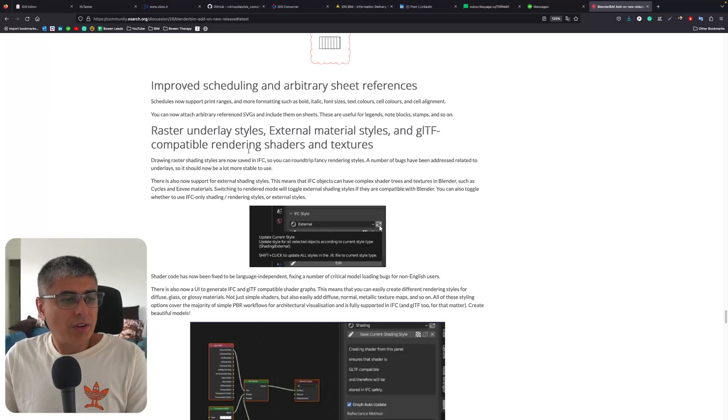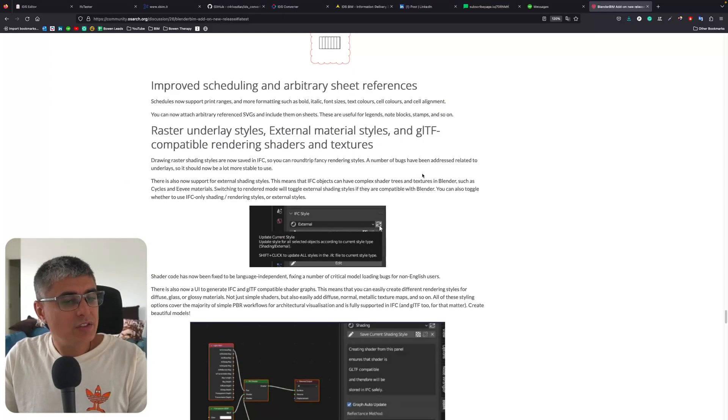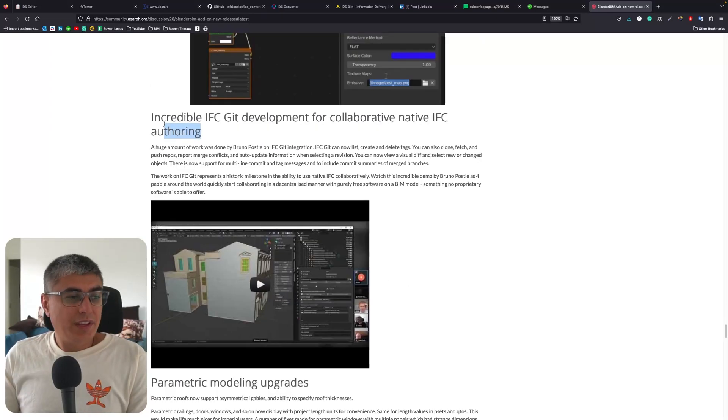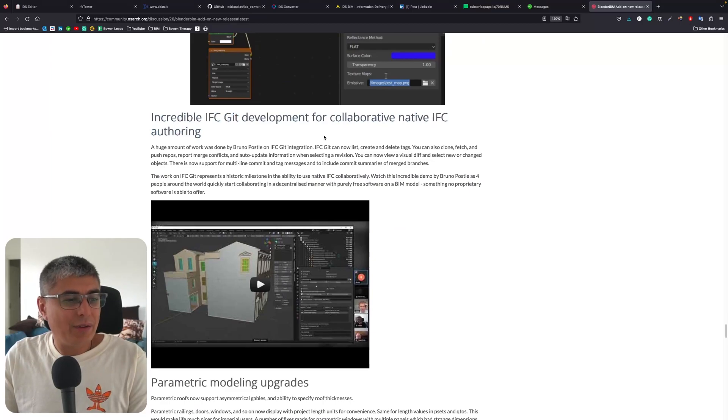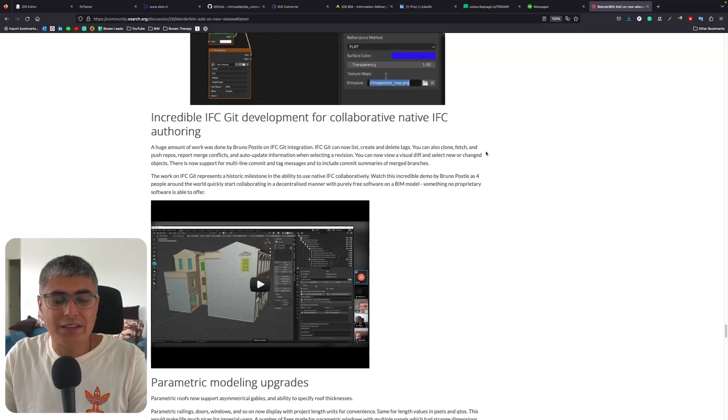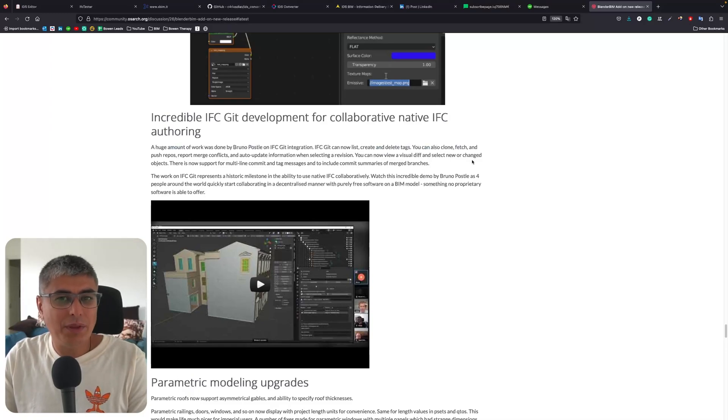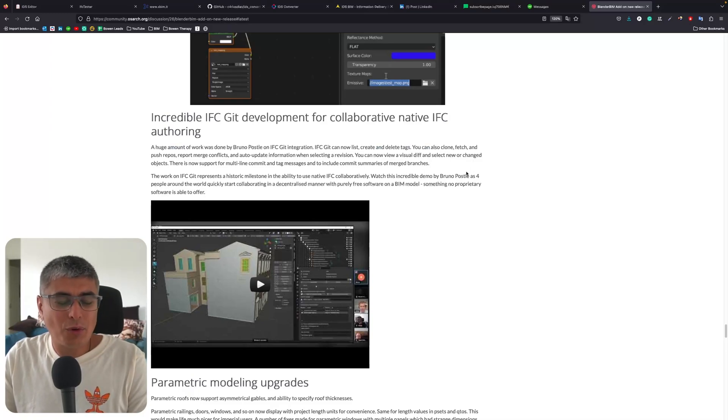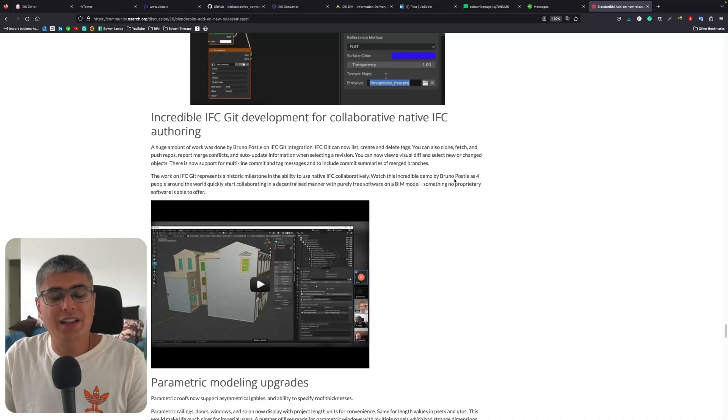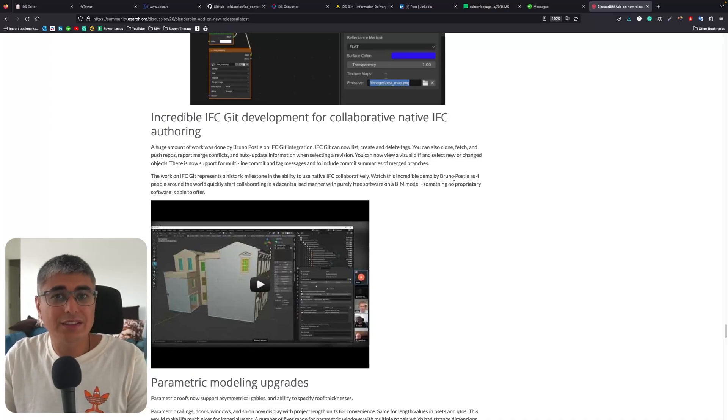We can see that raster underlay styles, external material styles, and glTF compatible rendering shaders and textures - this one right here is incredible. IFC git development for collaborative native IFC authoring - this is amazing! I've been lucky enough to be on the live stream when Bruno Postle showed us how this works and it's amazing.